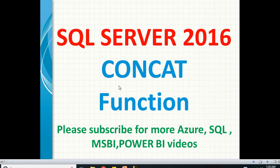Hi friends, in this video, let us talk about one important function in SQL Server 2016.